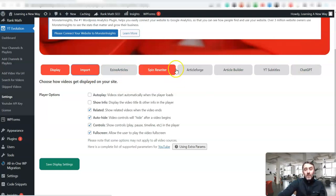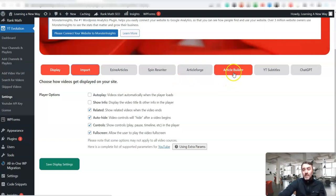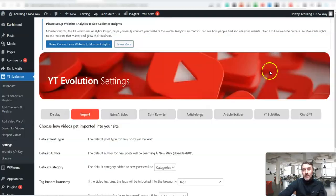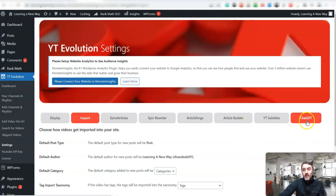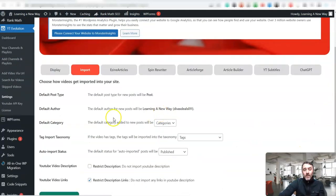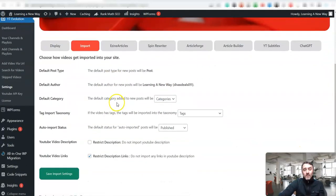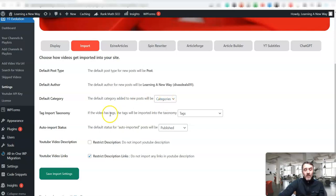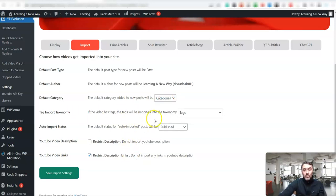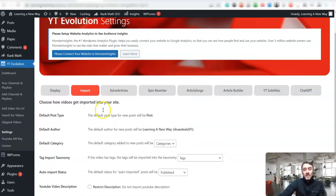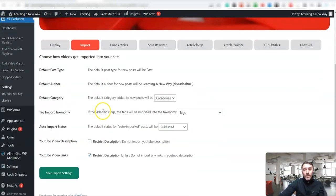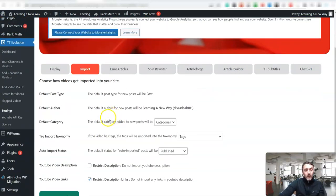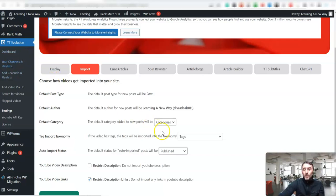Then over here, you've got these different other integrations. So Spin Rewriter, Article Forge, Article Builder, YouTube subtitles. And then we've got ChatGPT over here. And look, you can see where do these articles go? So new posts will be added to this categories. Tag import. So again, we just go through this and set this up. But once you've got this set up, we'll come over here to channels and playlists.